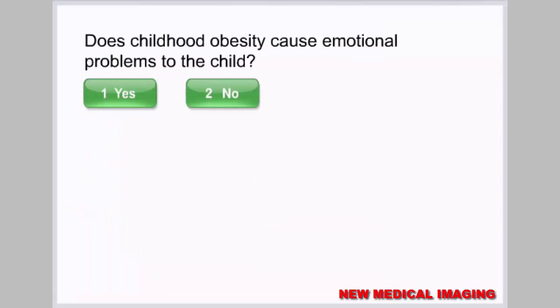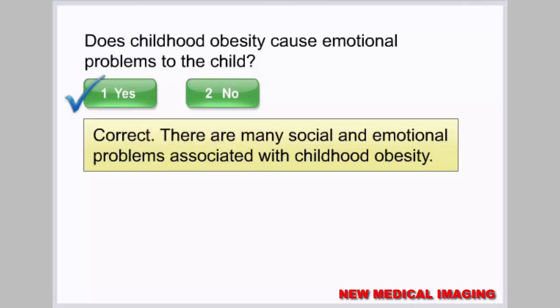Does childhood obesity cause emotional problems to the child? Correct. There are many social and emotional problems associated with childhood obesity.